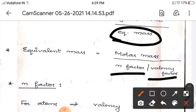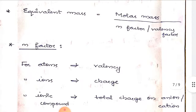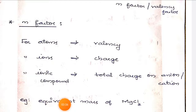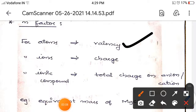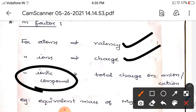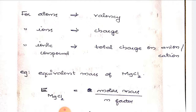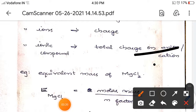Equivalent mass is calculated as molar mass divided by n-factor. For atoms, n-factor is the valence; for ions, it is the charge. For ionic compounds, n-factor is the total charge on the anion or the total charge on the cation — not the sum of both. For example, for MgCl2: Mg dissociates as Mg²⁺ + 2Cl⁻.